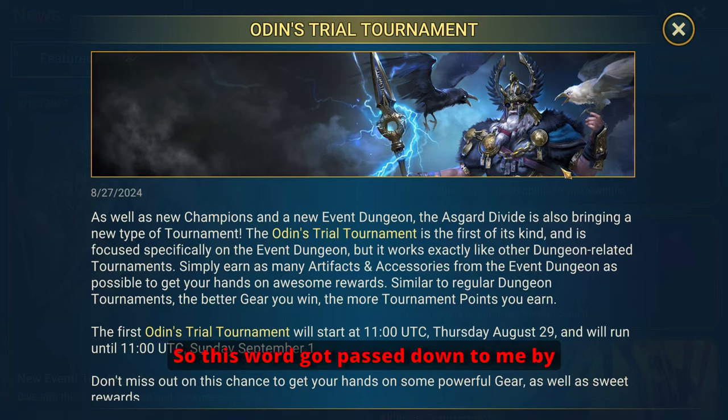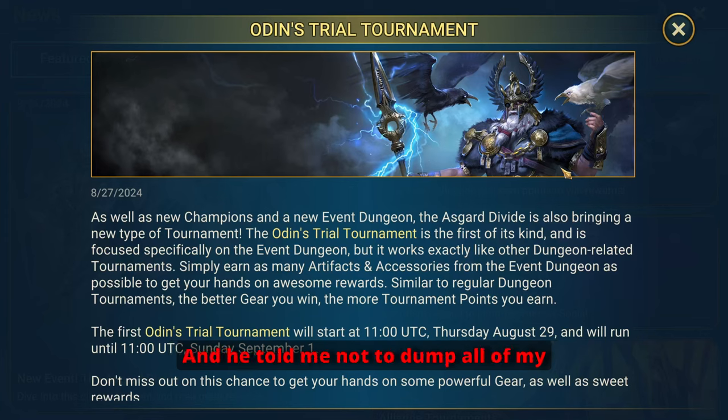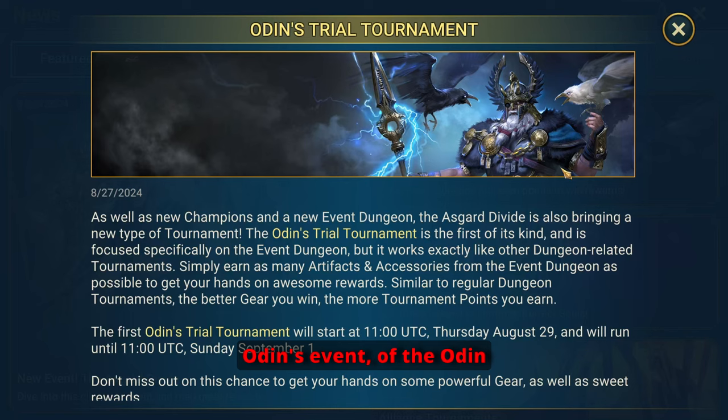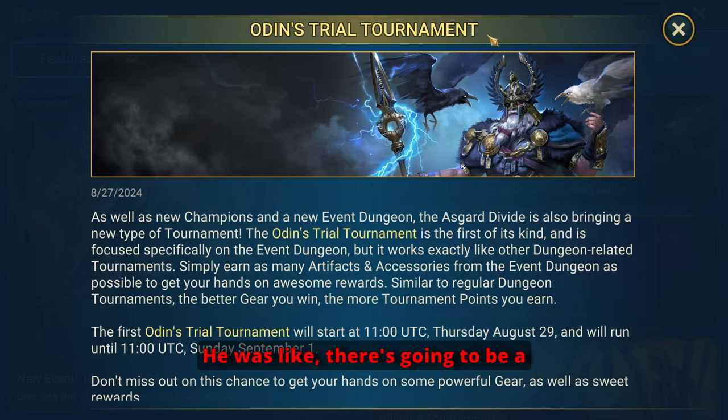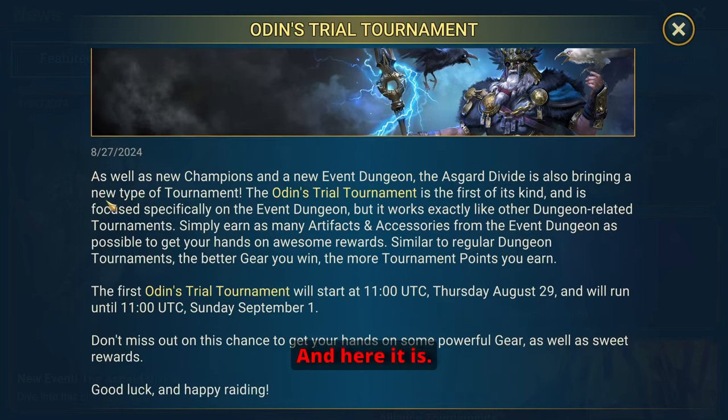So this word got passed down to me by Tickle, does RSL, another content creator. And he told me not to dump all of my energy at the release of Odin's event dungeon. He was like there's going to be a tournament specifically for Odin's dungeon.